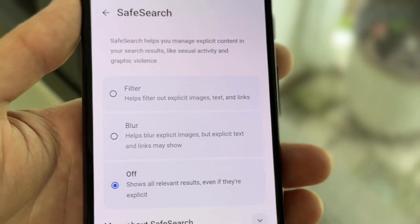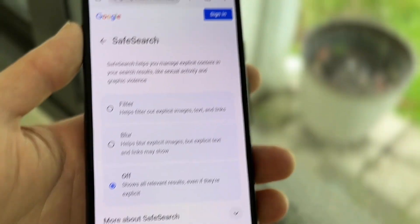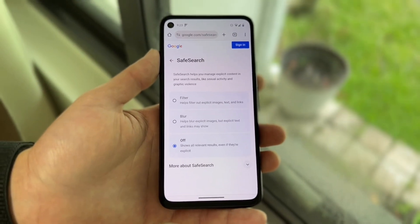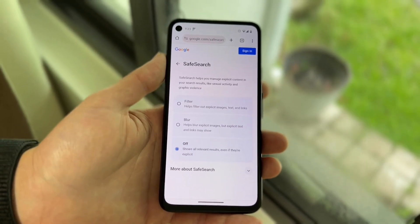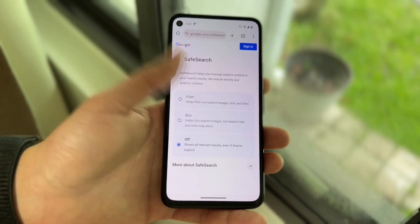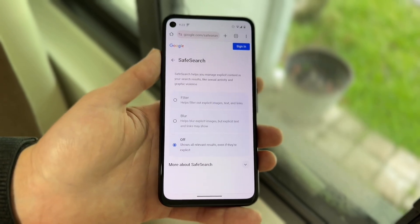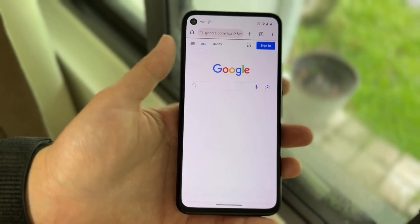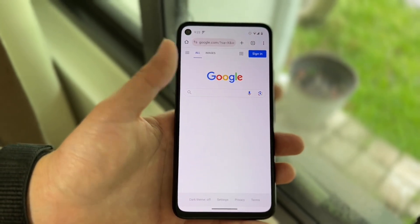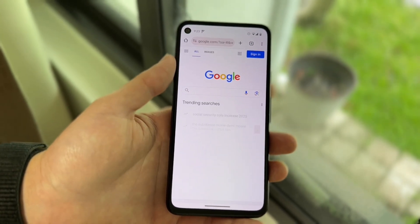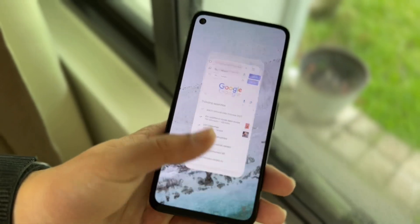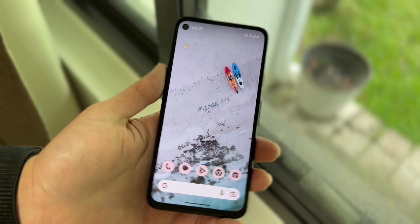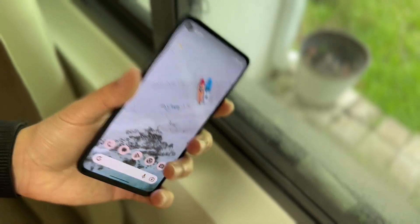And that's really all you're going to have to do here. So at this point, what you can do is use your phone as you normally would, but you won't have to worry about safe search being on. All you have to do is go back and then you can search and do everything that you normally would. And that's pretty much how it works.